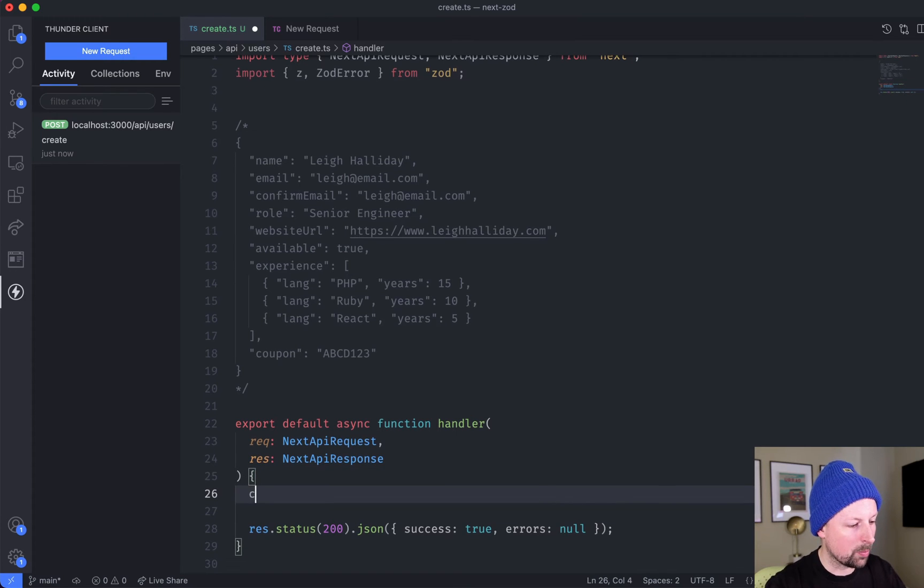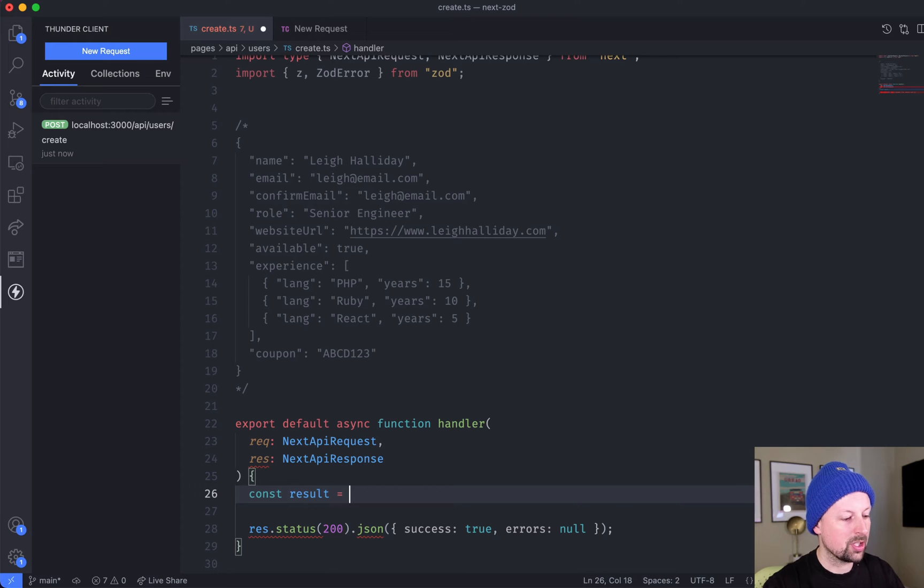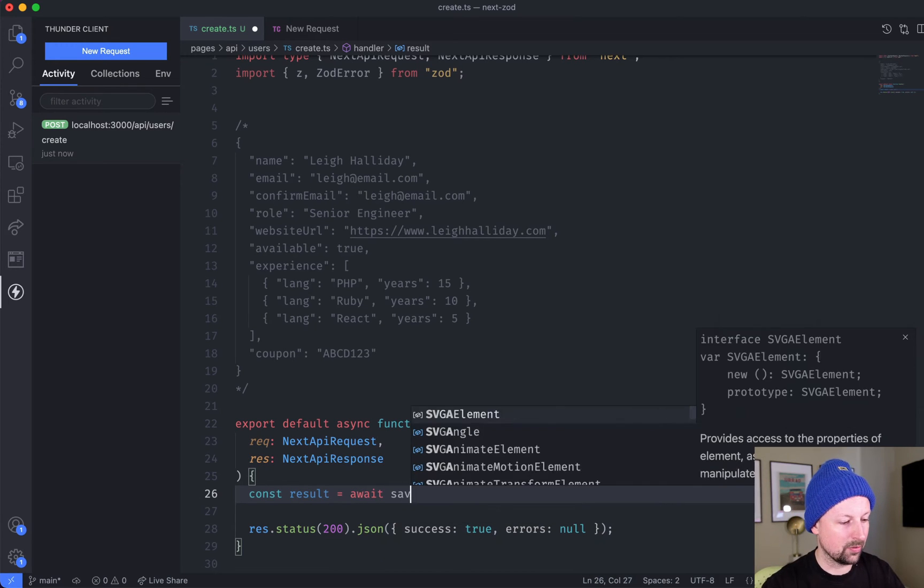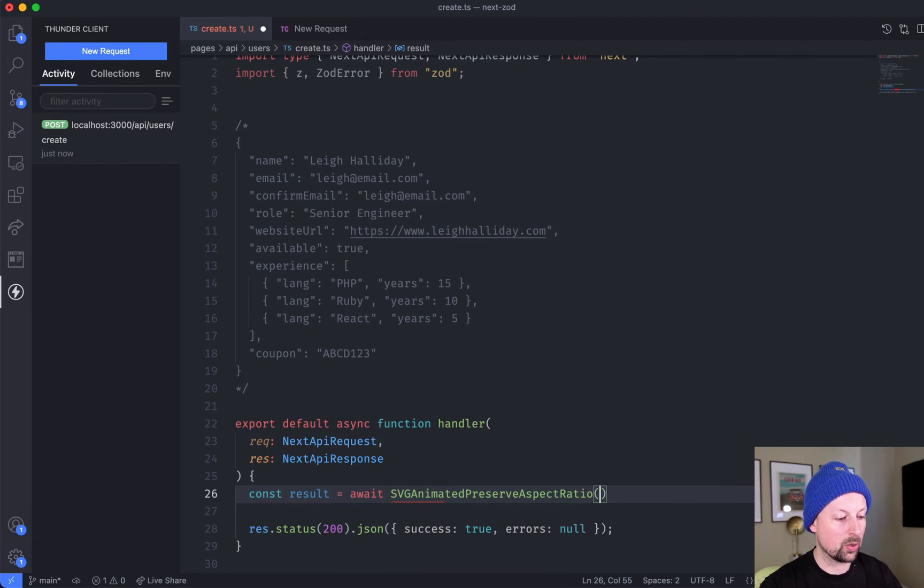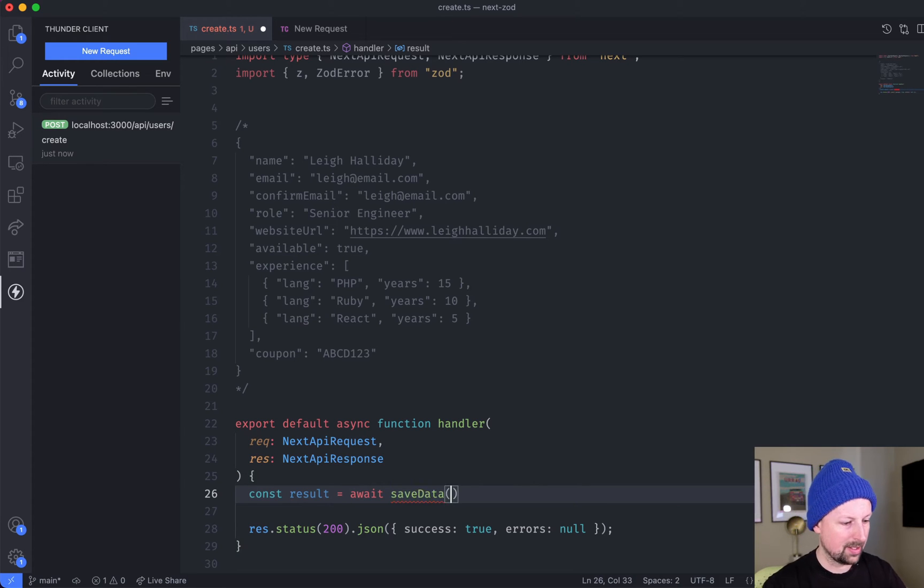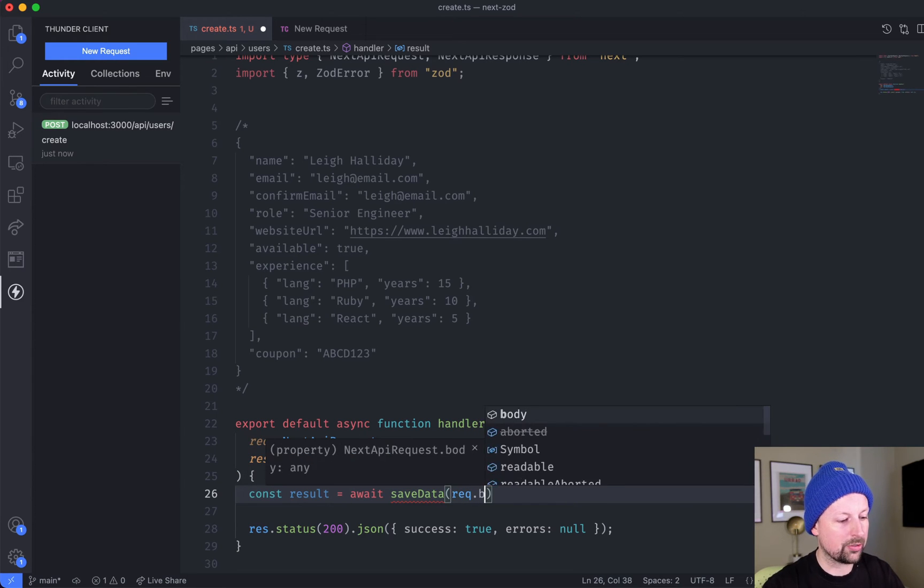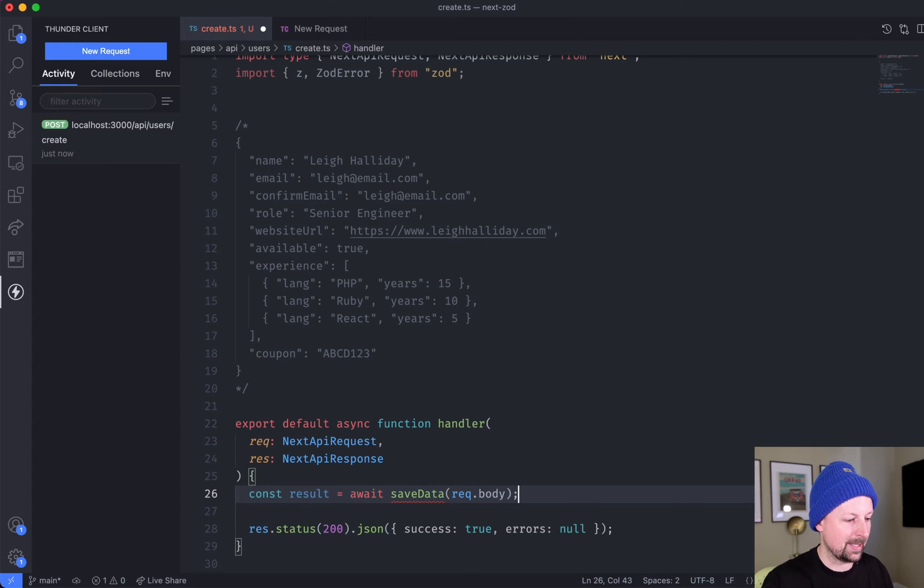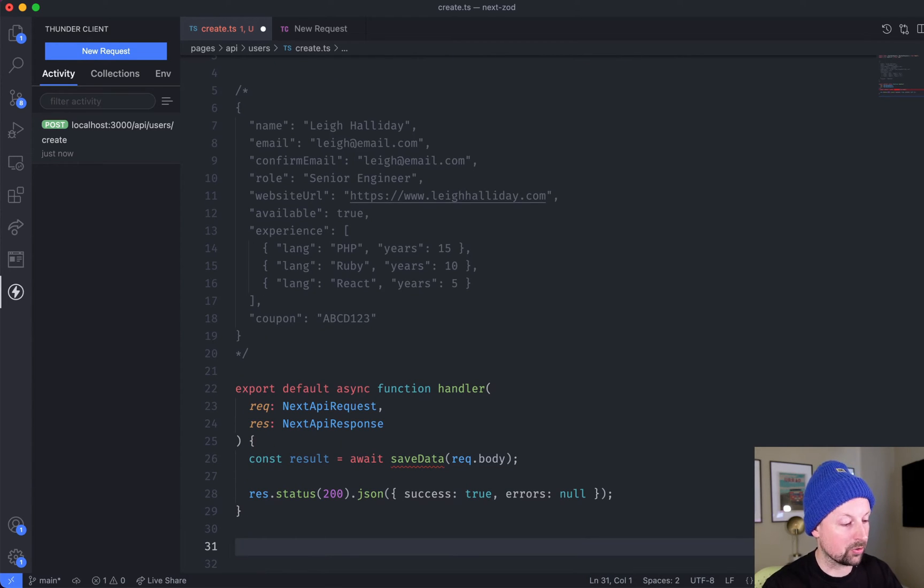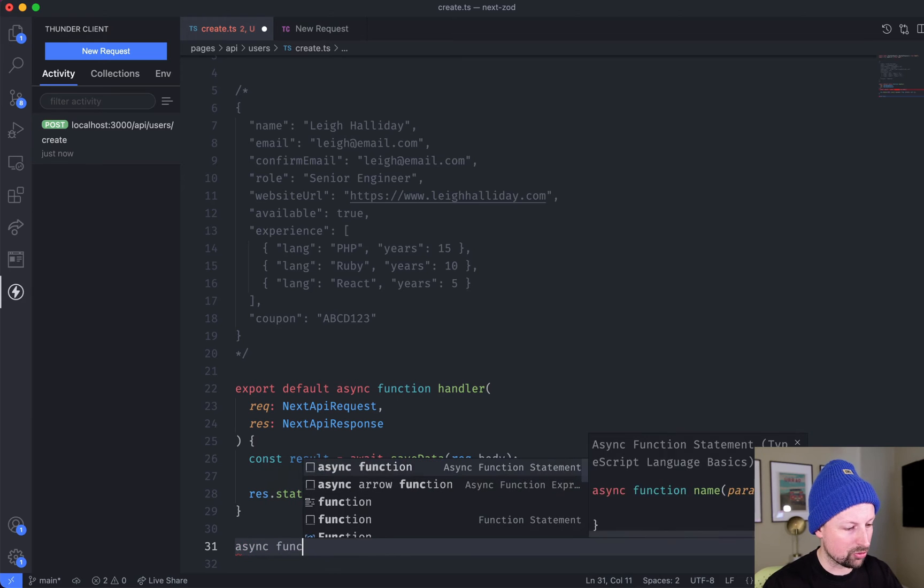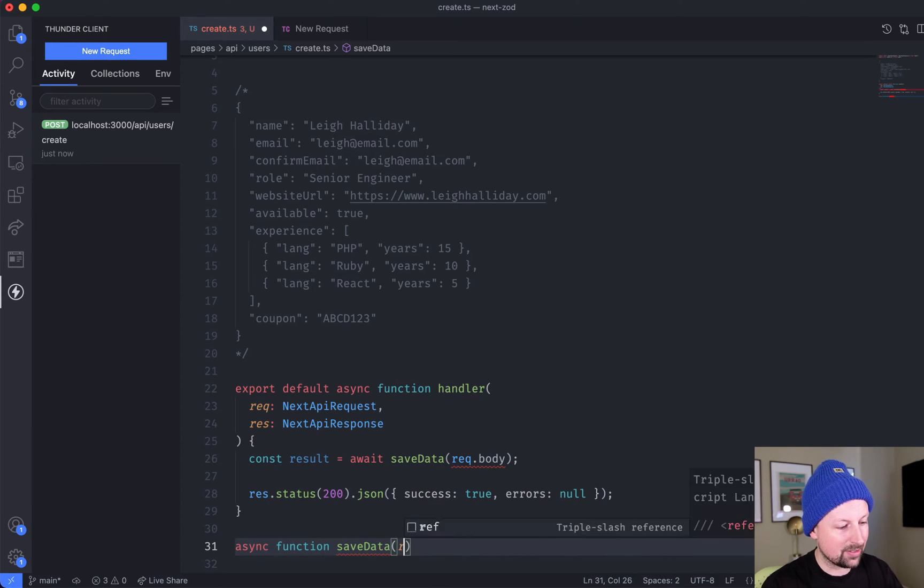Right here what we're going to do is say the result of saving this data will be an await of a saveData function that we need to go create, and it's going to receive the request.body which is the raw incoming data.